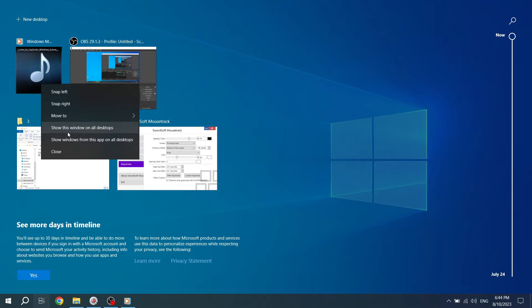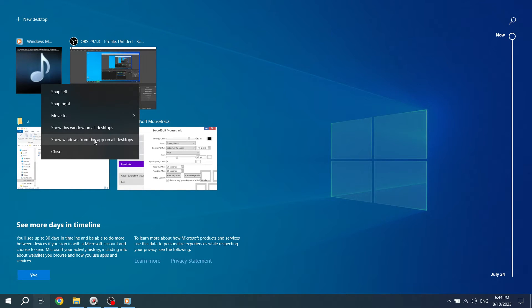Alternatively, if you want to duplicate all windows from a specific app, right-click on an active window from that app. In the context menu, click on Show windows from this app on all desktops. This will duplicate all windows from that app across all your desktops.